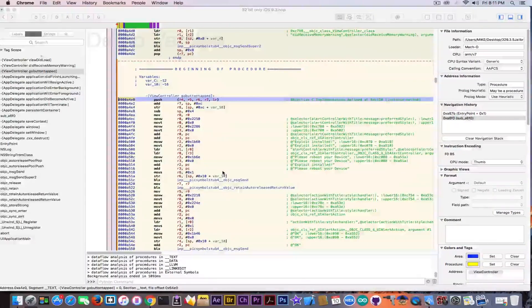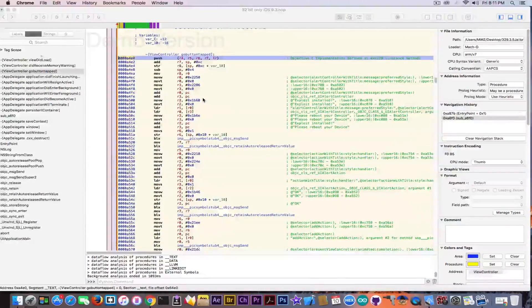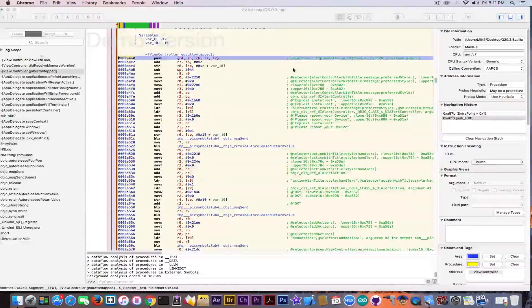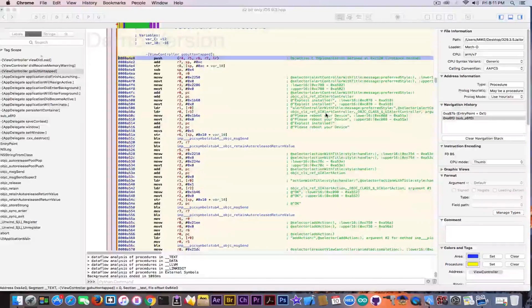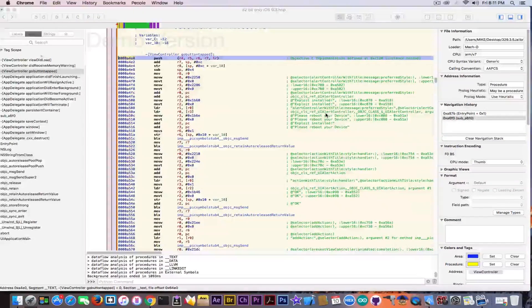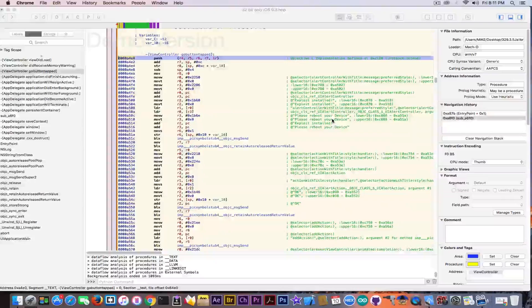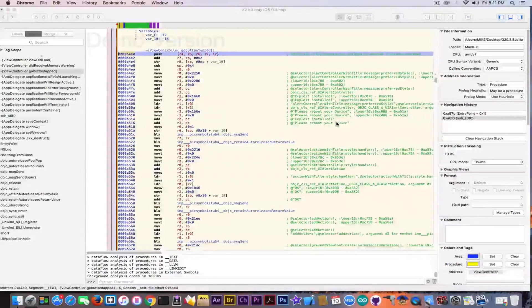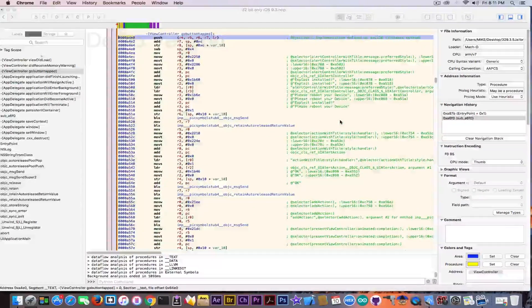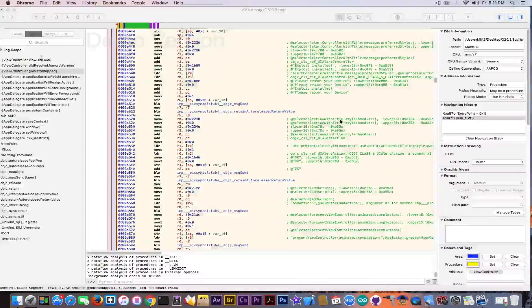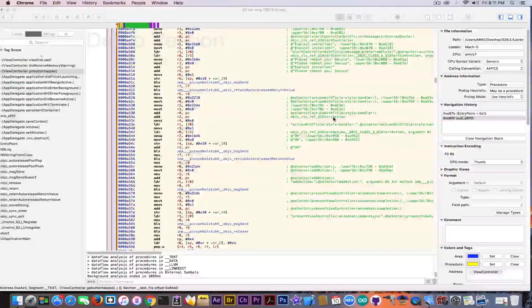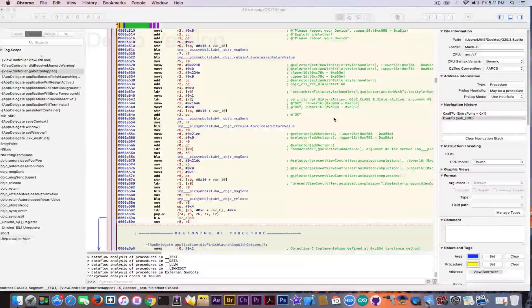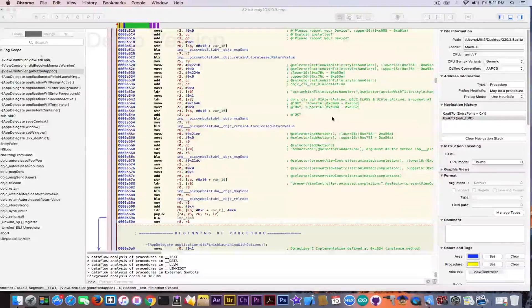Now, looking over the code in here, when you press that button, apparently, a dialogue appears saying exploit installed, please reboot your device. Okay. Sets up the actual pop-up, but there is nowhere where any exploitation method is called.